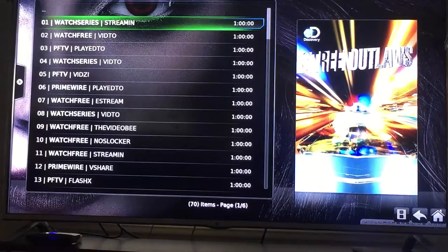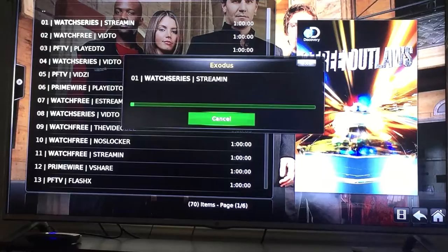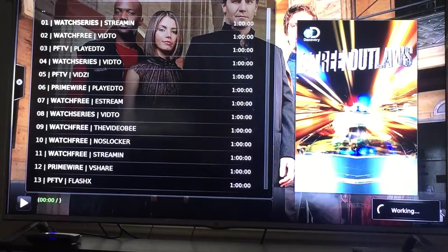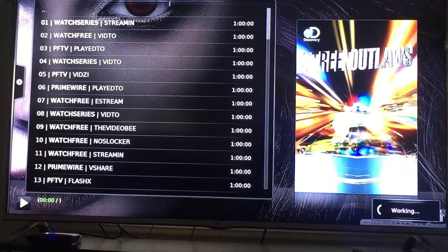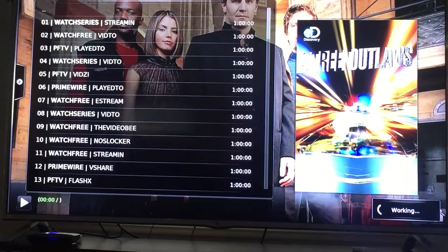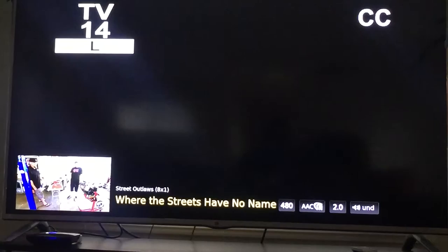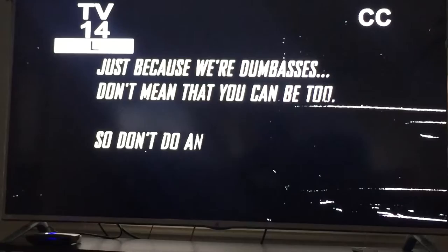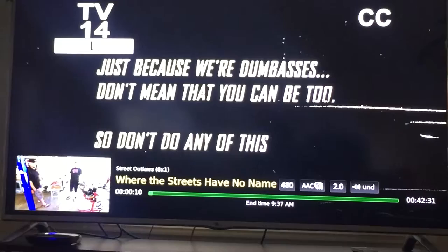Here are all the places to stream from. I go down the list, start from the first one, hit OK, and let it work. That took a little longer than usual to connect, but there it is. There's your buffer — it's buffering to catch up. It'll do that if you have a slow connection, and my connection isn't the best.